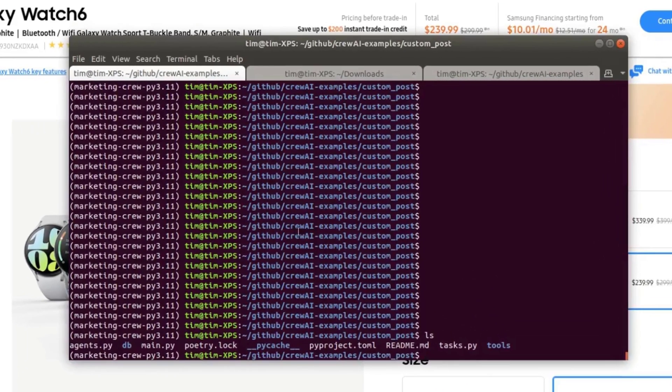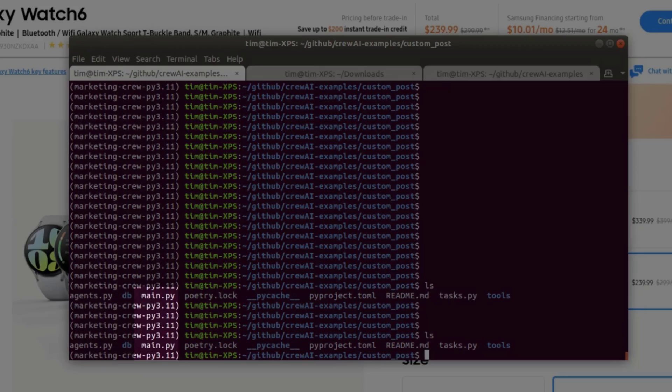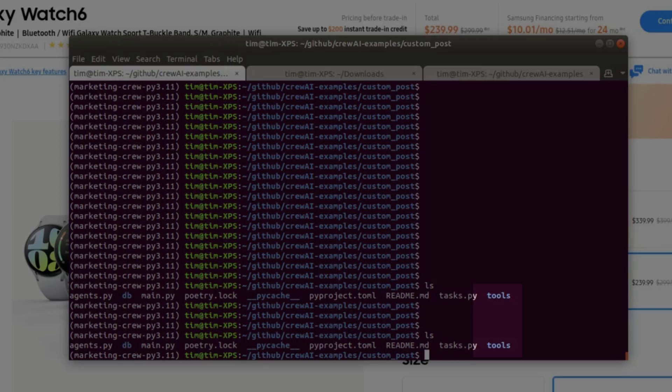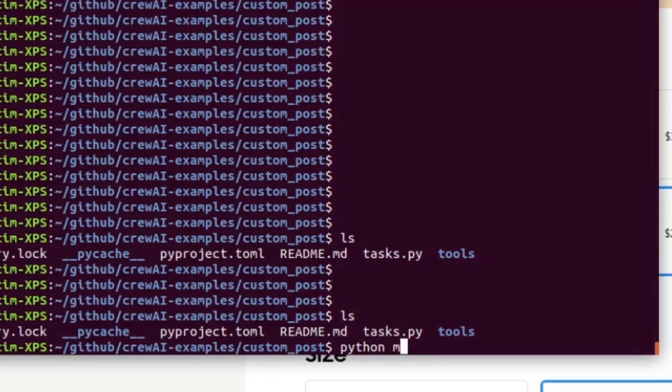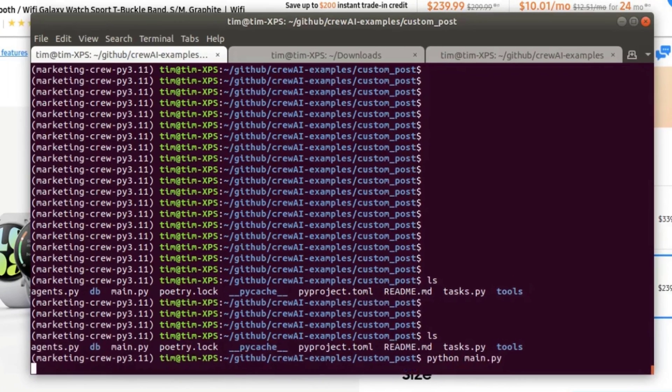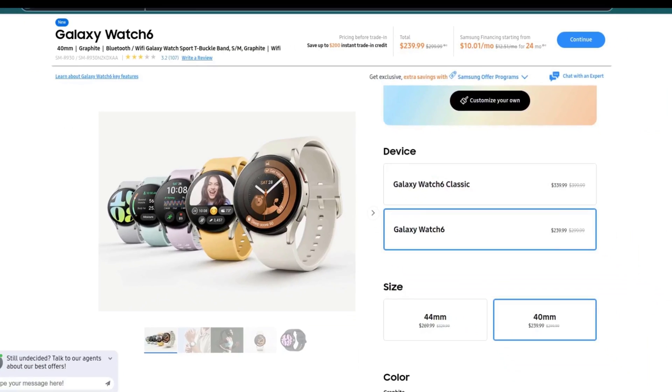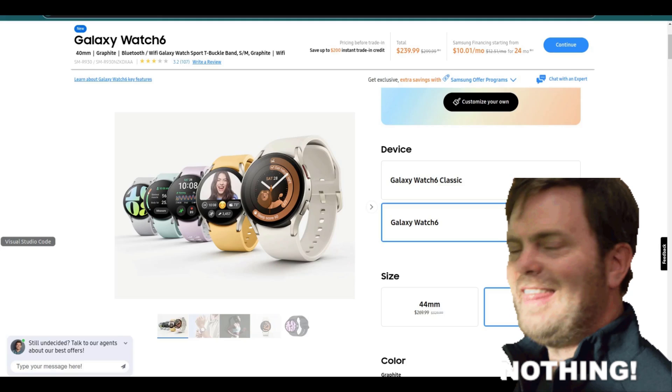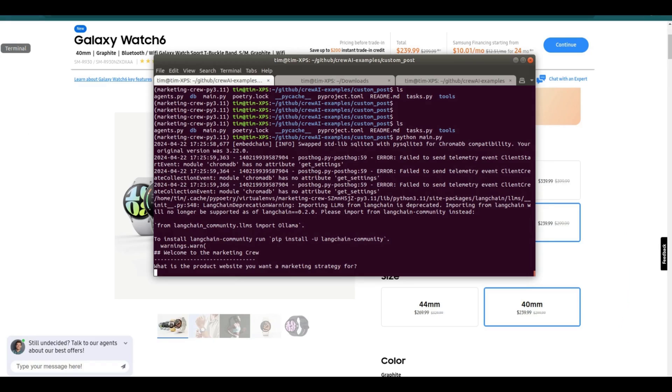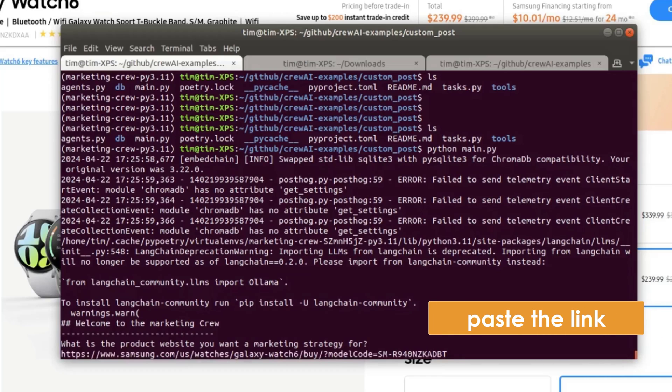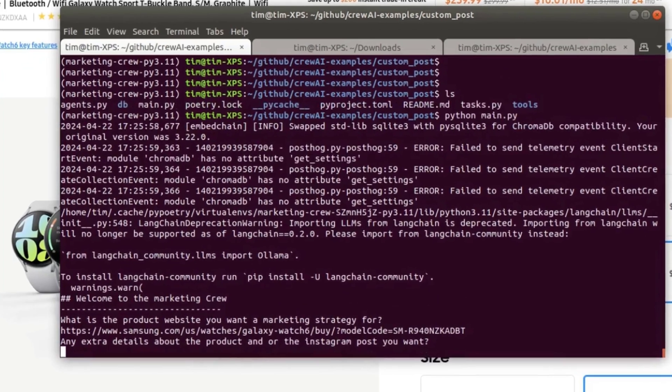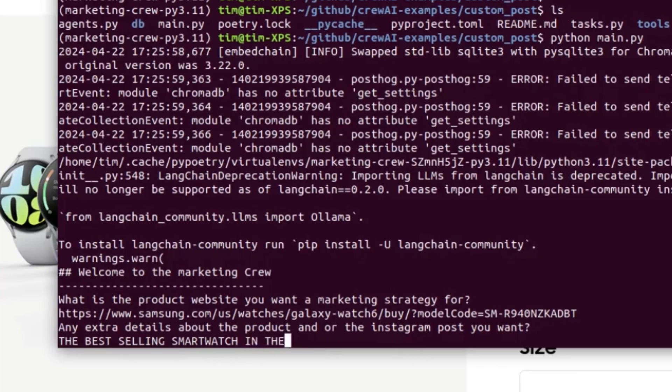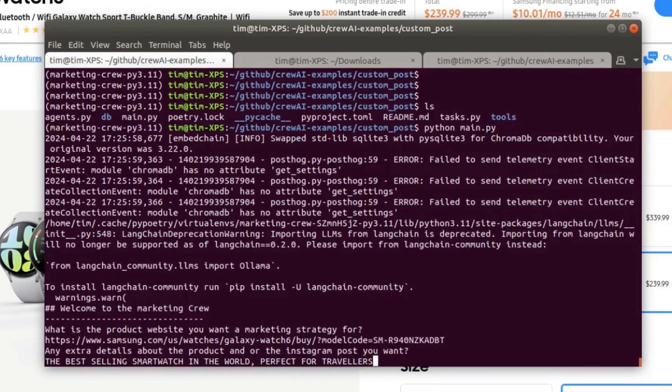Okay, so let's now run the crew. This is the folder on the command line. So there's the files in there, the main file, the tasks file, the agents file, and the tools folder. And I'm gonna simply run the crew by typing Python main.py. And I decided to run this crew to create an Instagram ad campaign for the Galaxy Watch 6. I am not getting any kickbacks from Samsung. This is just an idea. So I'll paste the link to the product here. And then some sentence about the product. The best selling smart watch in the world. Perfect for travelers. And let's see how long this takes.